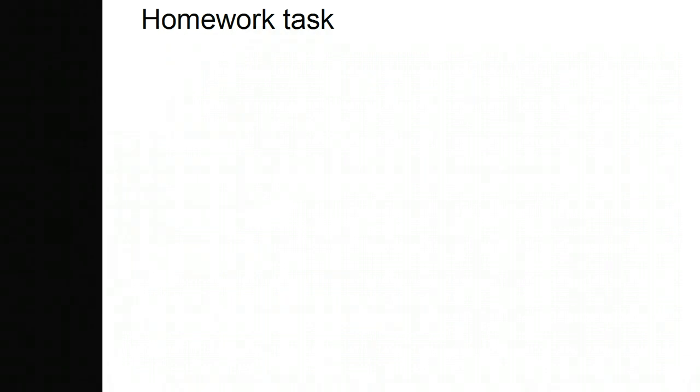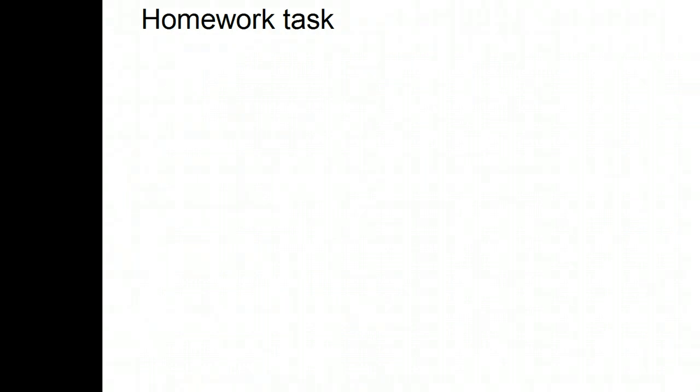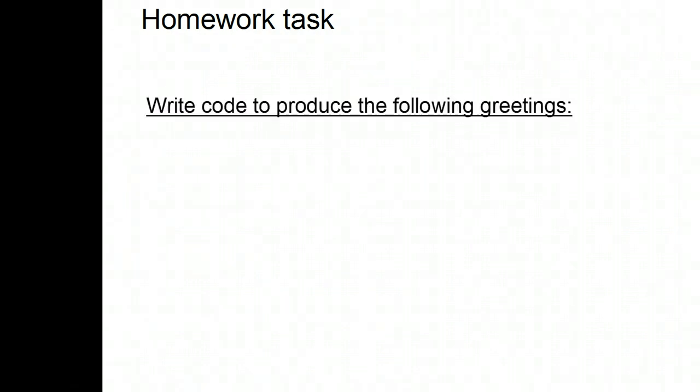Here's another little task for you. Using if and these AND conditions, try to produce six different greetings according to the time of day.